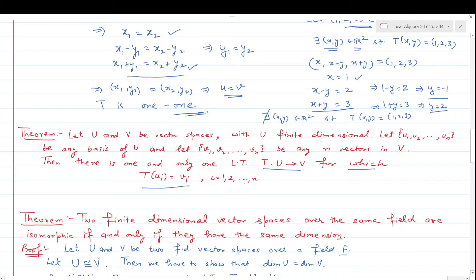If U is a finite dimensional vector space with basis {u₁, u₂, …, uₙ} of n vectors, and v₁, v₂, …, vₙ are any n vectors in V, then there exists exactly one linear transformation T from U to V such that T(u₁) = v₁, T(u₂) = v₂, …, T(uₙ) = vₙ. This theorem is simple but its result is important. The proof is left for self-study.